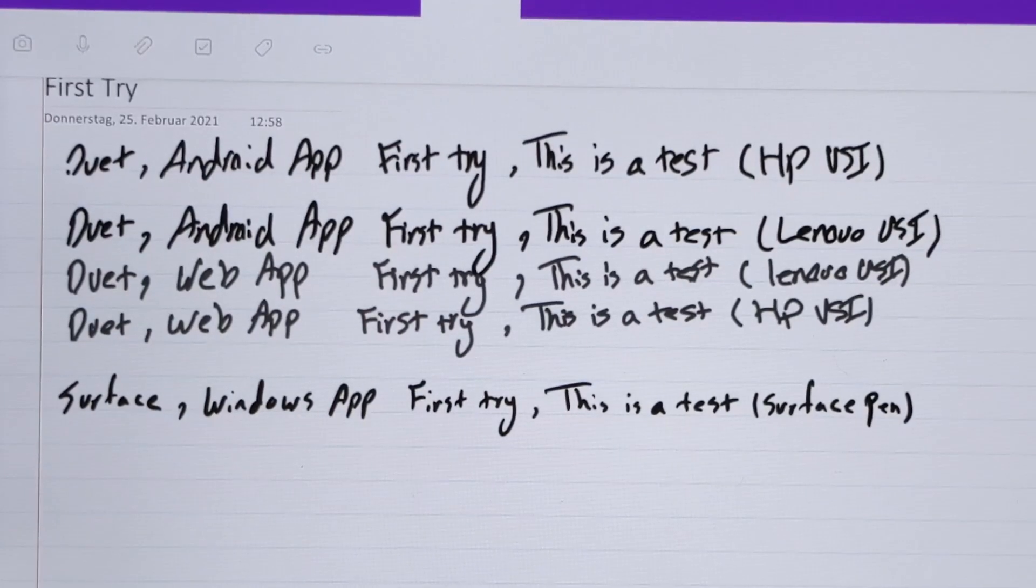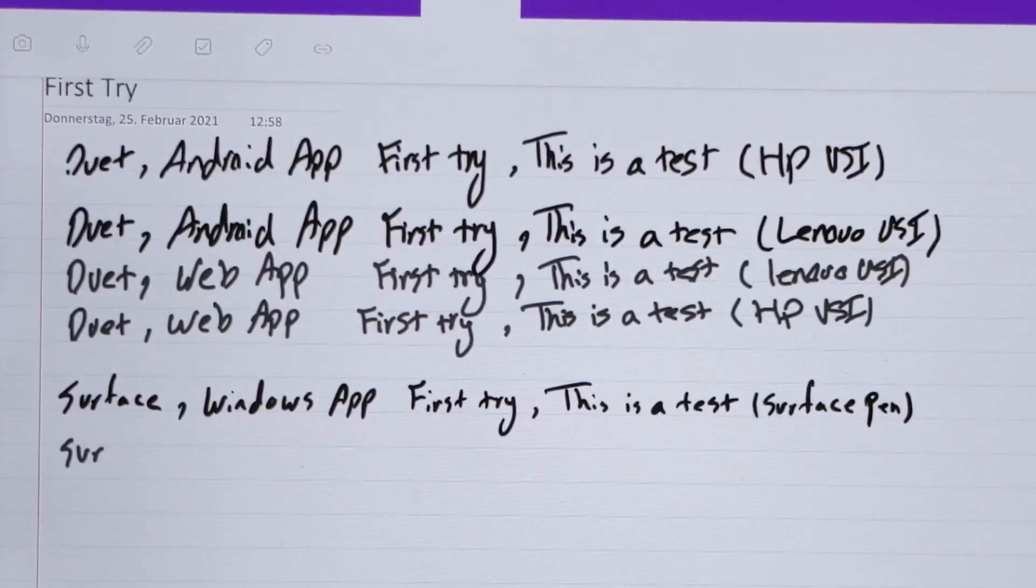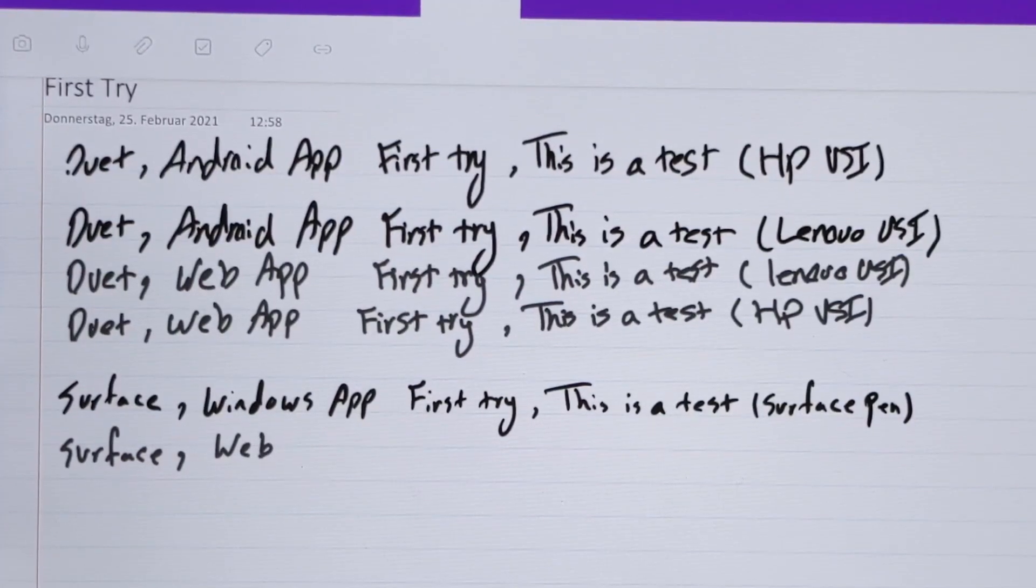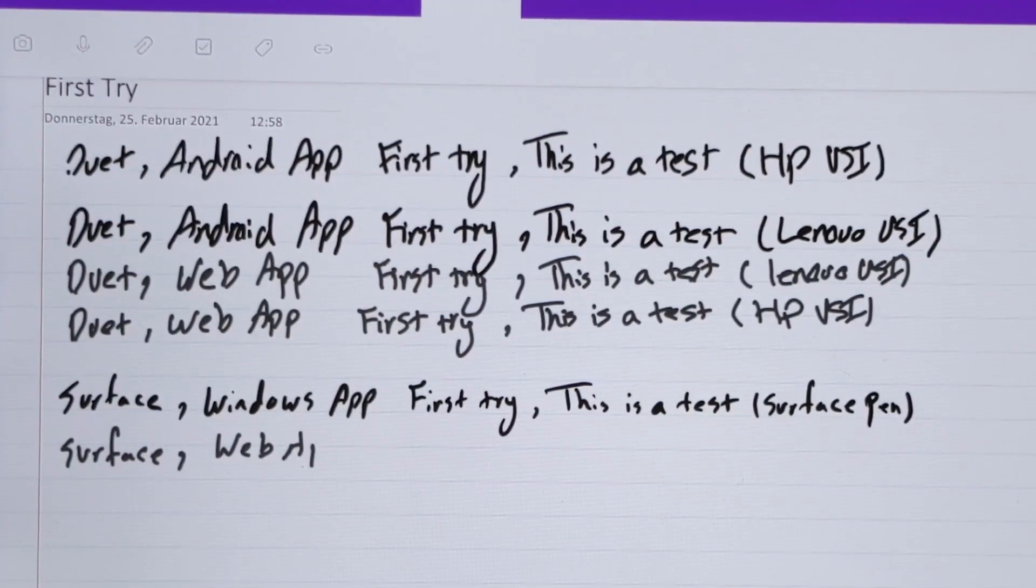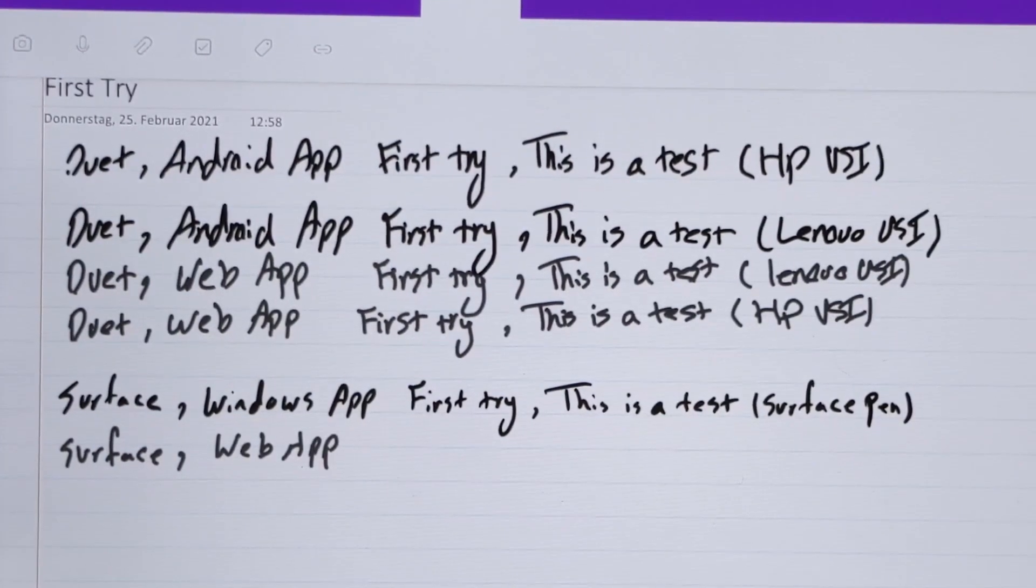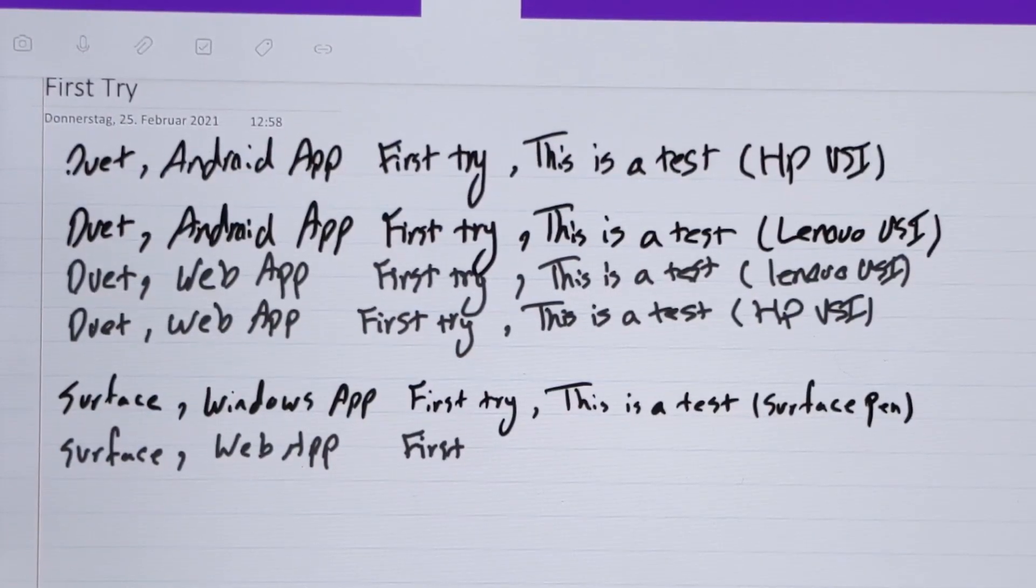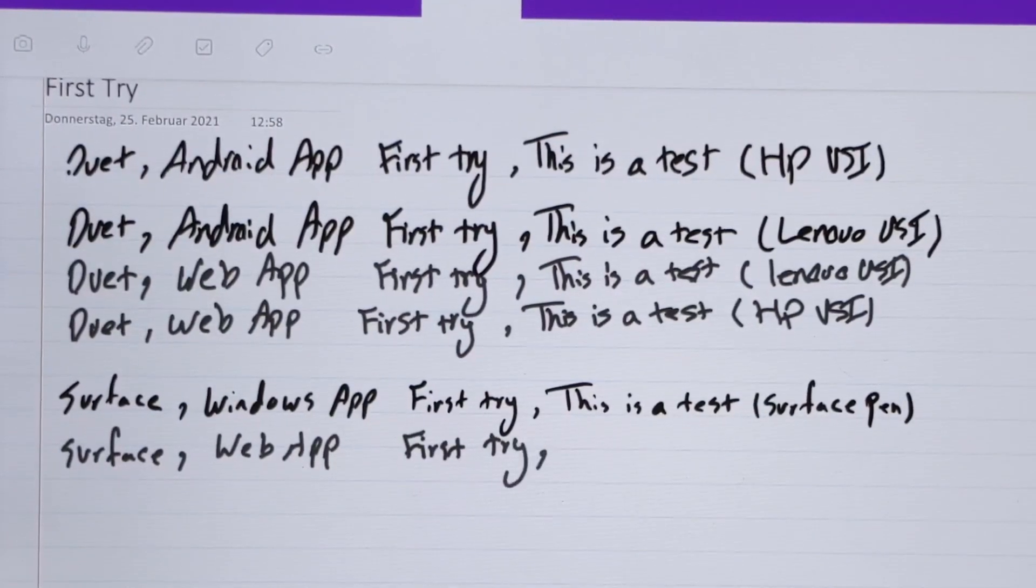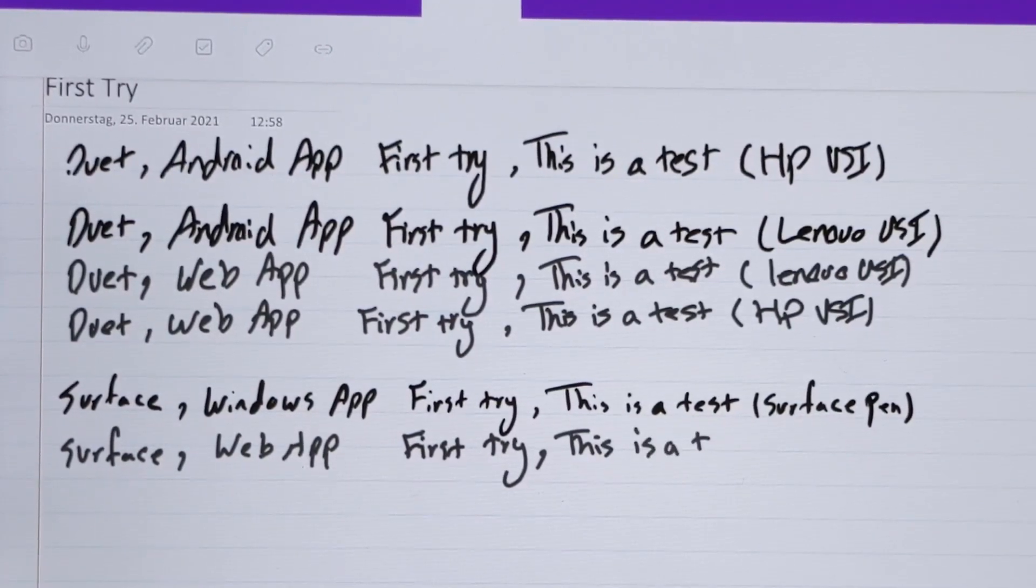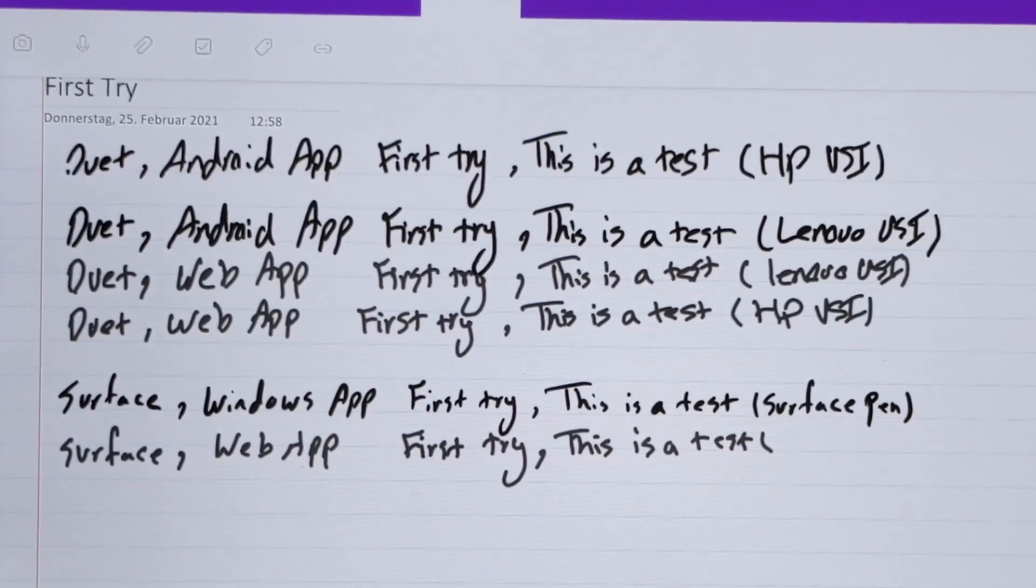So I have the Surface again, here I have a web app. It doesn't look good on the web application, what I'm seeing right now. First try, but we can check that also later. This is a test, and again, this is a Surface Pen.